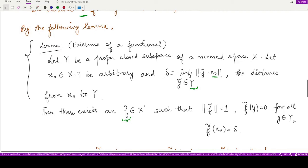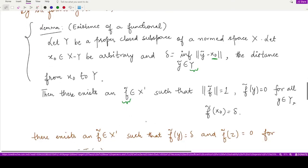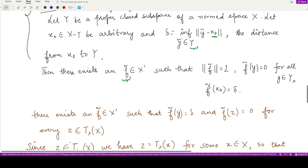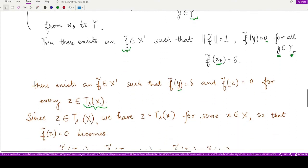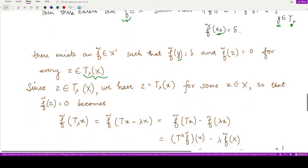That lemma states: for a proper closed subspace of a normed space X, if x₀ is an arbitrary member lying outside the subspace with distance δ to the subspace, there exists a functional f̃ from the dual space such that the norm of f̃ equals 1, f̃ vanishes on every element of the subspace, and f̃(x₀) equals δ. Here y plays the role of x₀, so f̃(y) equals δ.